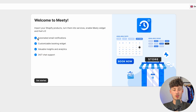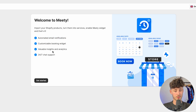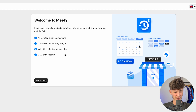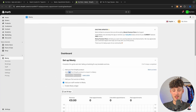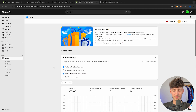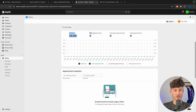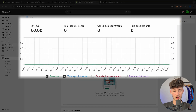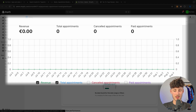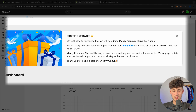You can see that with Meaty you can automate your email notifications, customize the booking widget, and you're also going to get insights as well as 24/7 chat support — all completely free, which is super mind-blowing. Just click on get started right here and you can see an overview of your revenue, total appointments, and so on. On the left you can see the Meaty app and all of the different sub-sections.